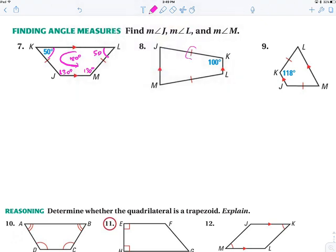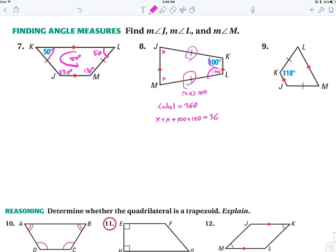Same thing over here — this is isosceles, so the base angles are congruent, giving us 100. The total of a four-sided figure is always 360. We could say x plus x plus 100 plus 100 equals 360. Or we could just say parallel lines make a 180-degree turn. Either way, we get 80 and 80.